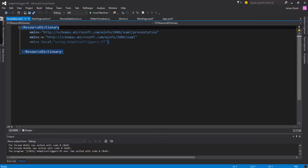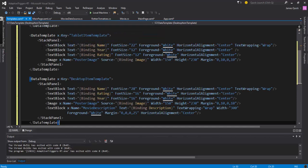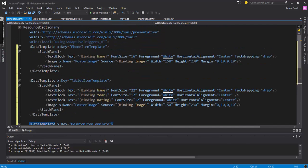And these templates are going to represent the different data templates for the different states of our UI. So I'm going to just paste these in here and I'll talk a little bit about what they are. So in the first - so notice we have again the phone, tablet, and the desktop.